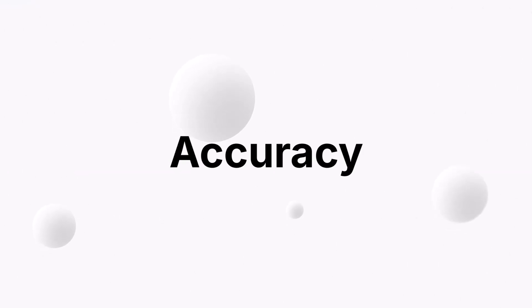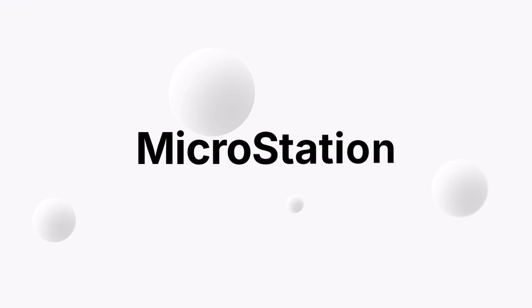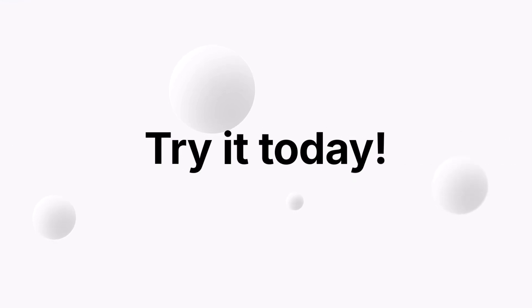Speed, accuracy, and flexibility – MicroStation has it all. Try it today!